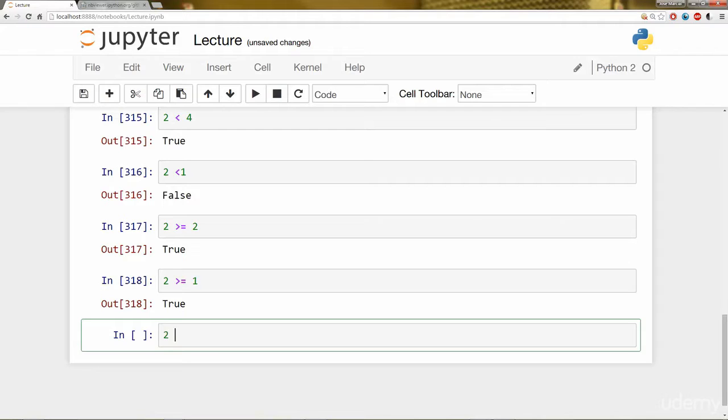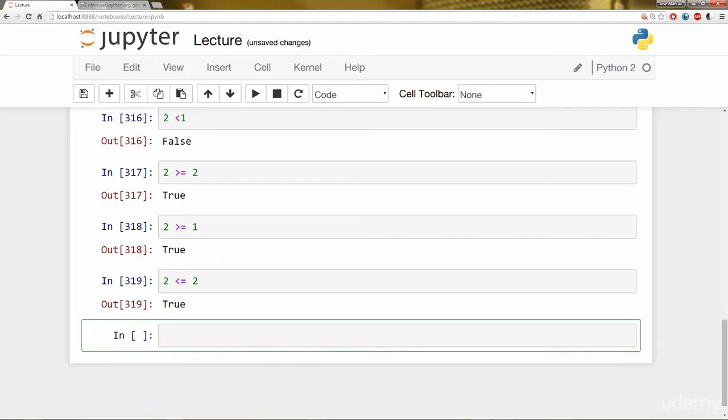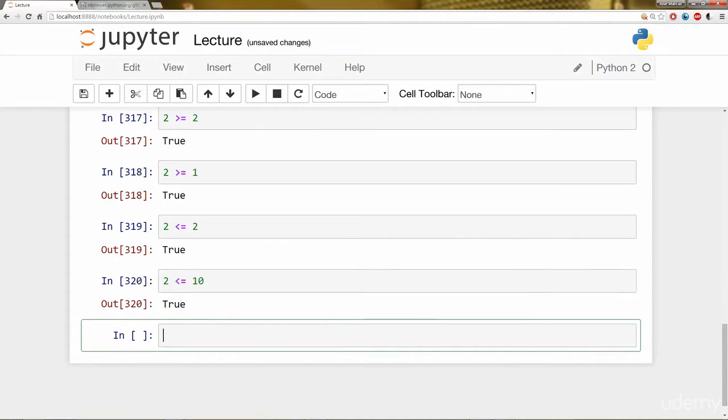And I can also do less than or equal to. So is 2 less than or equal to 2? Yep. Is 2 less than or equal to 10? Yes, it's less than that. So that all works out.